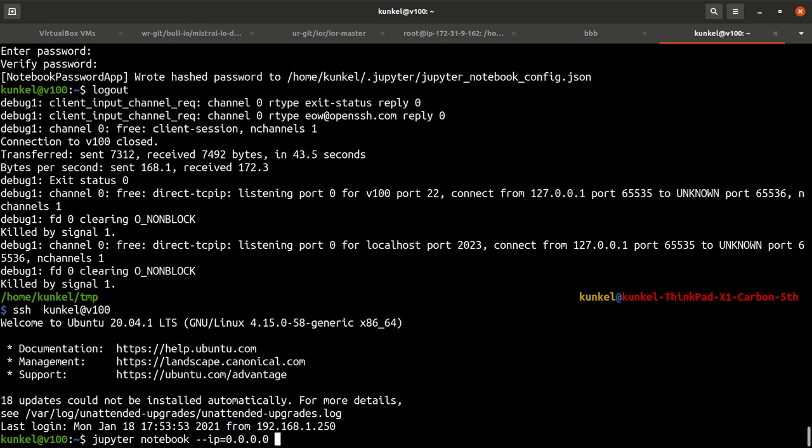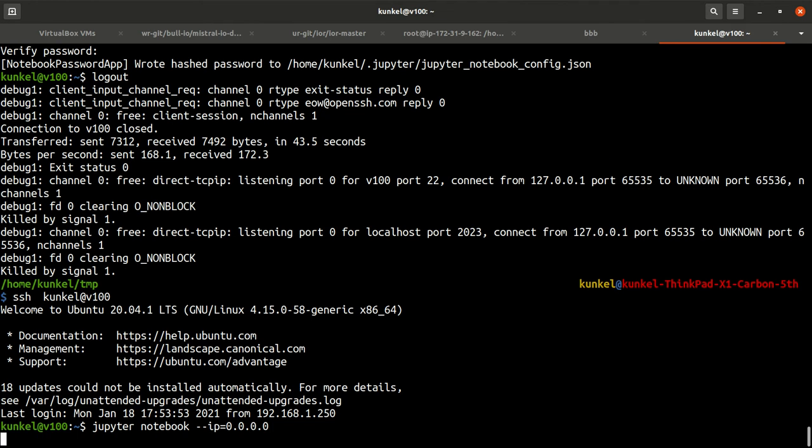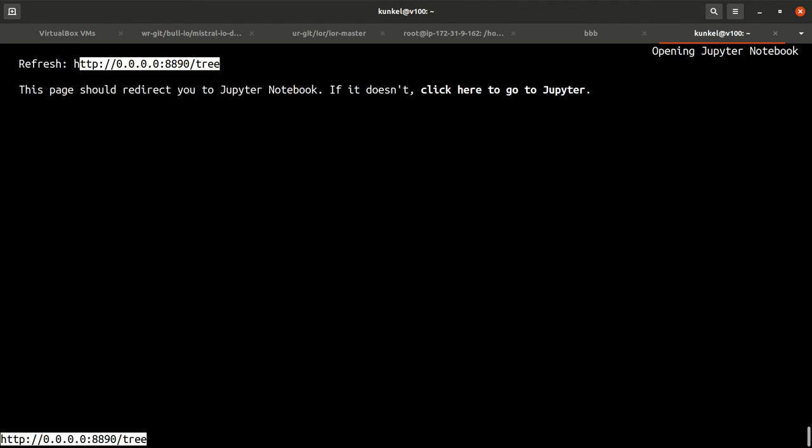What you need to do is run jupyter notebook with the IP address. Let me do that. This already opened the browser, but this is just a terminal browser and it shows me the port is 8890.